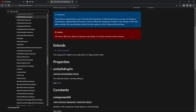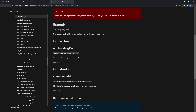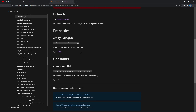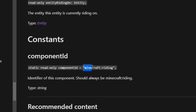Down here, we have the ability to do EntityRidingOn, which means if we're riding an entity, we can literally detect whether or not we're doing it, and then do a command or something — we can do anything. However, it gets kind of messy by doing this method, because it doesn't detect whether or not you're getting off of the mob, and there is no ability to do that. Even if you add an exclamation mark at the beginning, it does not work. But what we're going to be focusing on is this component ID called Minecraft colon riding.